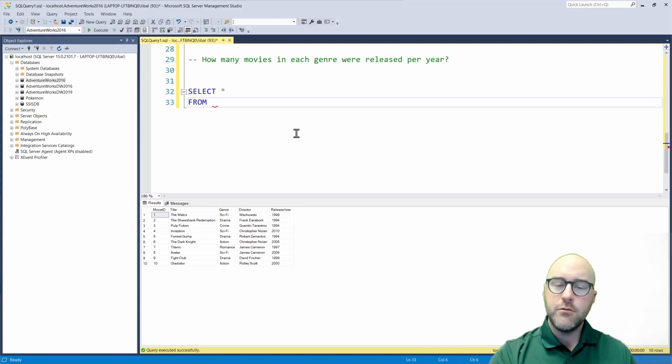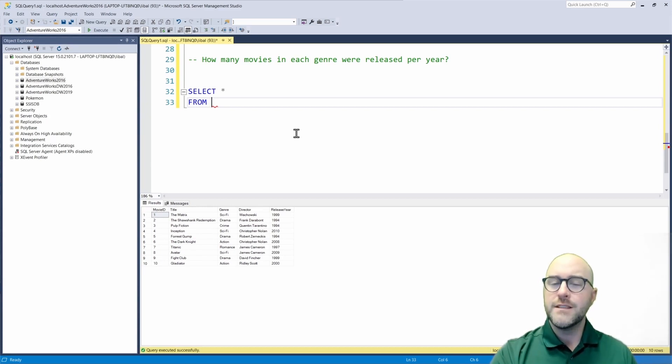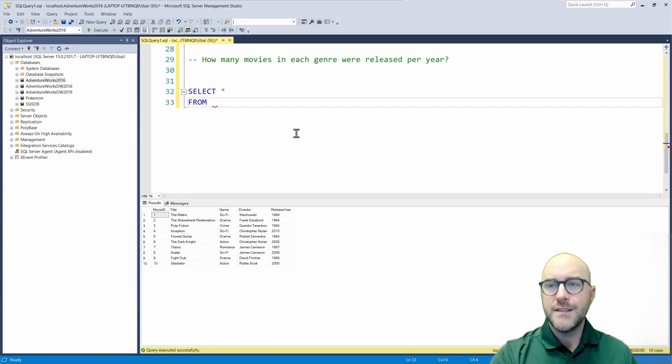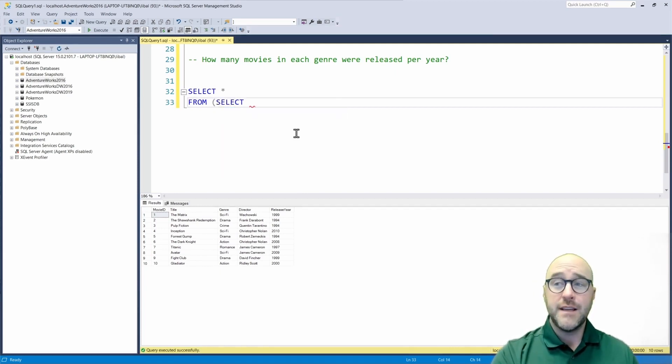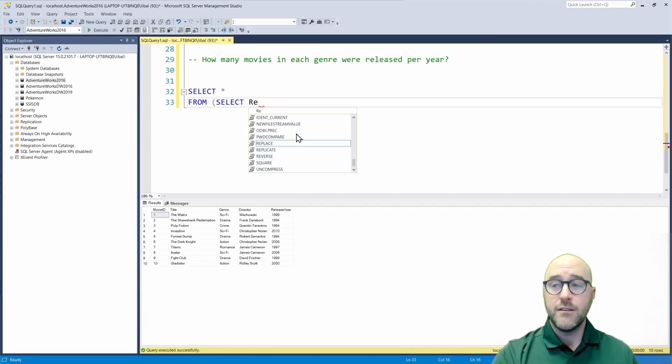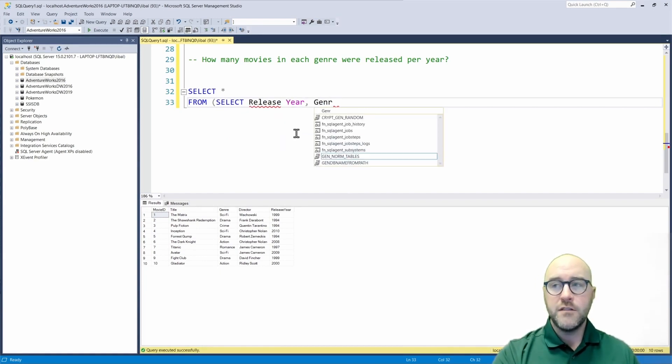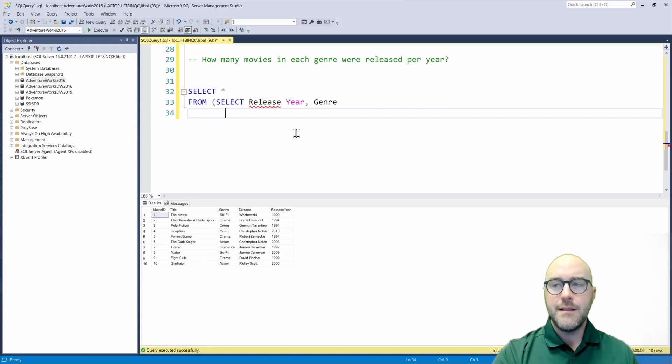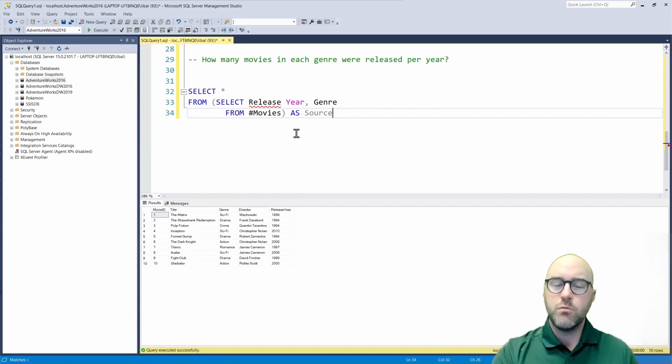I'm actually going to make a subquery, which is a query inside of a larger query to point to specific columns on my results. So I'm going to say I want to select the release year as well as the genre from the temporary table called movies. I'm going to wrap that up and I'm going to call that my source. This is where I'm getting my data from.